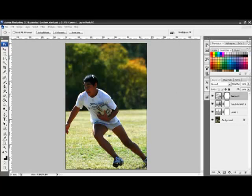In this photo, you will notice the subject's head is not on the thirds. If we remove the top section of the photo, then this will move the head closer to the top and closer to the thirds.